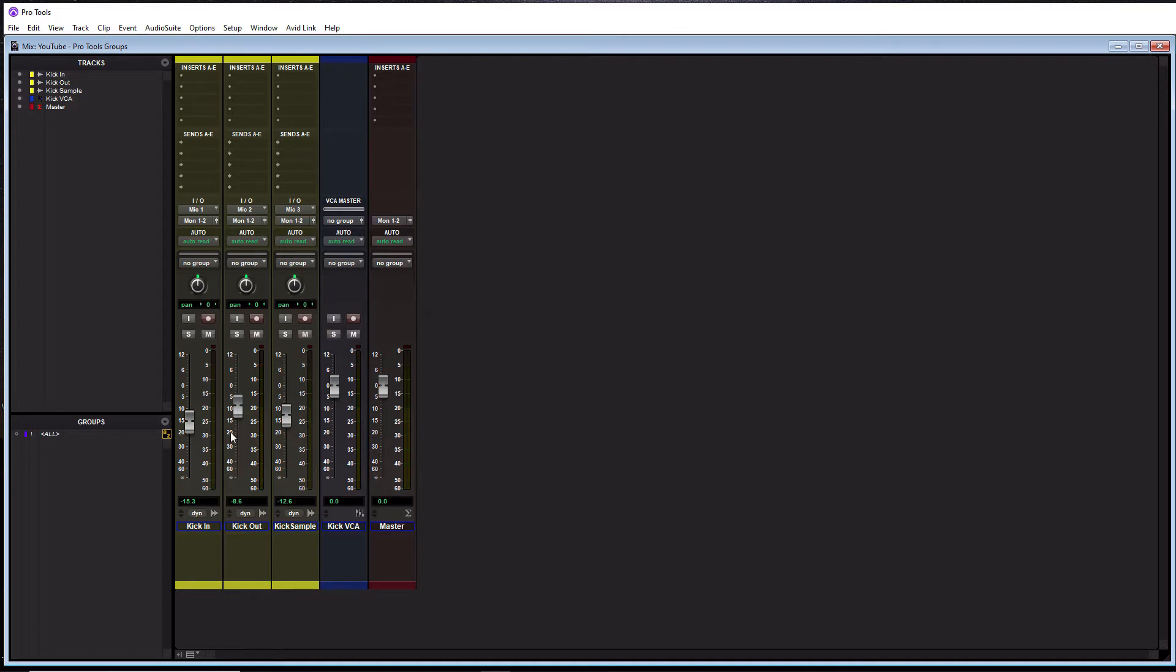So that brings us to the next question: why is this useful? Let's just talk about faders. I have three kick tracks here. It's not uncommon that we build a kick sound from multiple kick tracks, and when we blend them together, we create our kick sound.